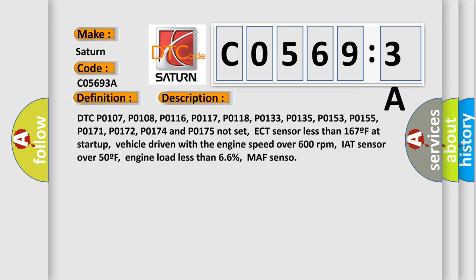ECT sensor less than 167F at startup, vehicle driven with the engine speed over 600 revolutions per minute, IAT sensor over 50F, engine load less than 66%, MAF sensor.